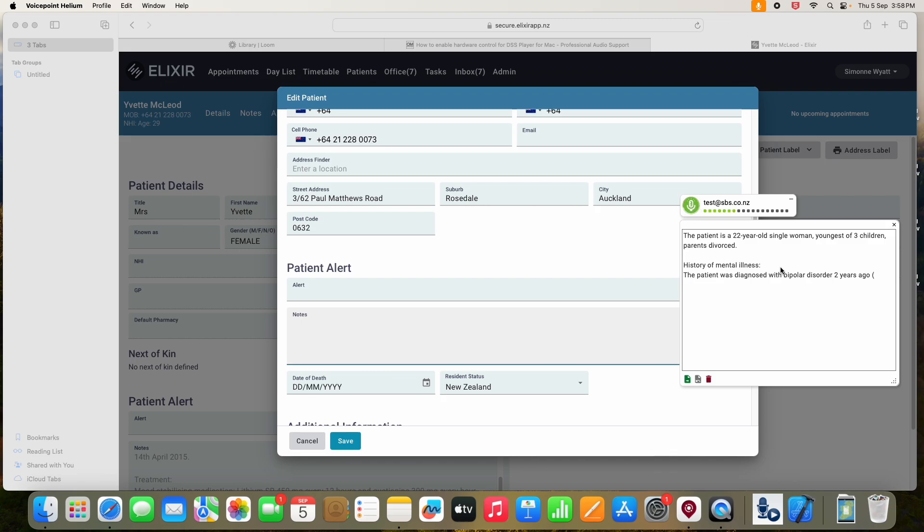She was admitted to the hospital on three occasions, dash twice for depression and once for mania, full stop. The last admission was from the 2nd to the 14th of April, 2015, full stop.